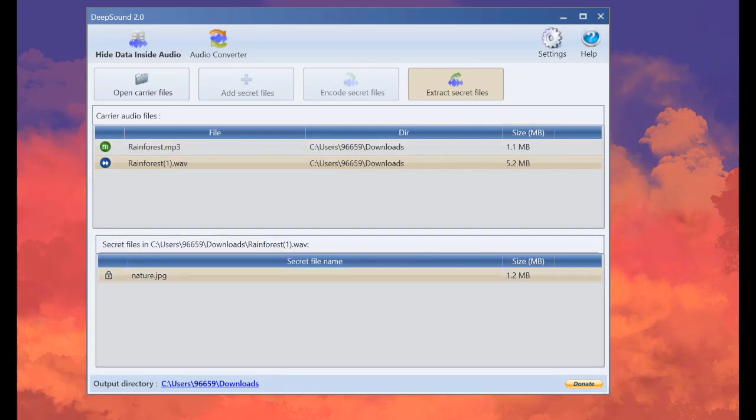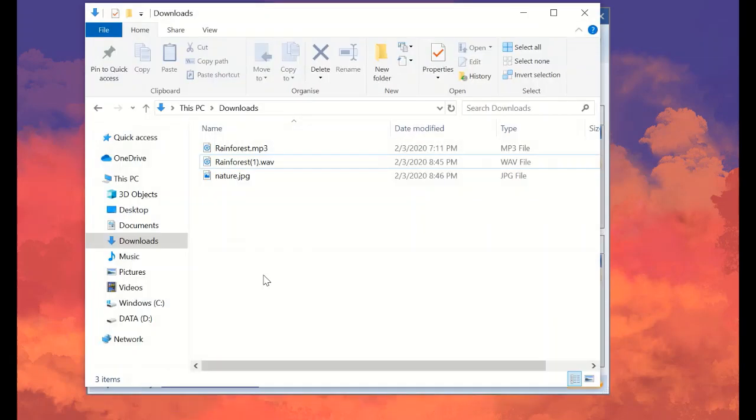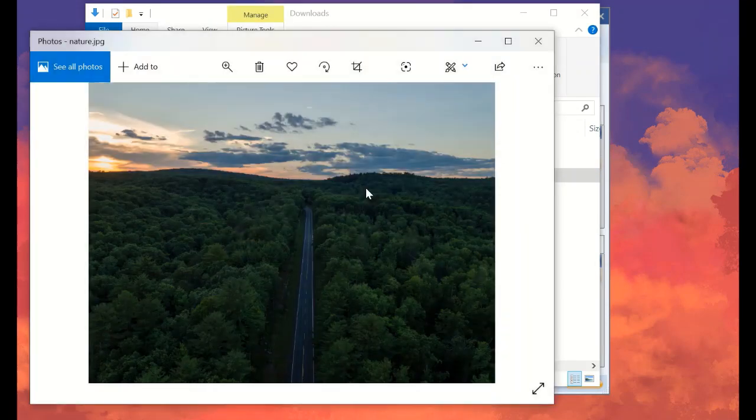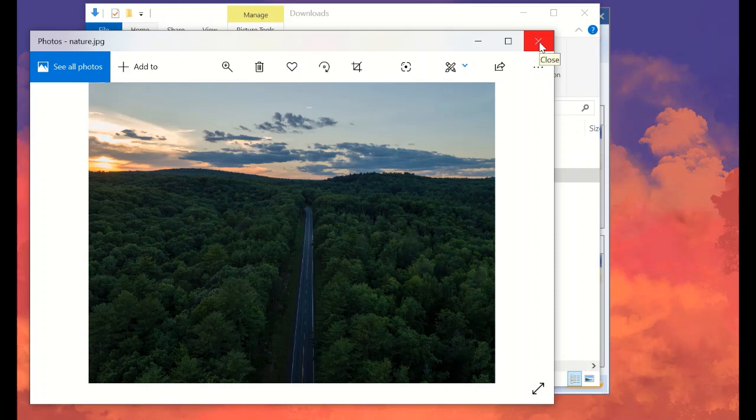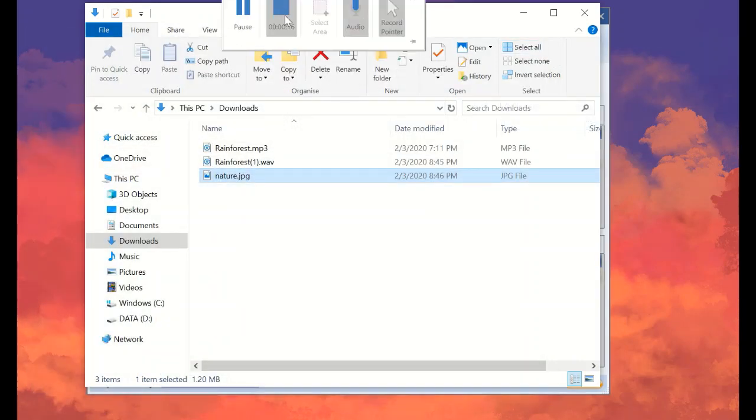And let's go to download and see if the picture is there. And this is the picture that I already put inside the encoded video. Sorry, encoded audio.